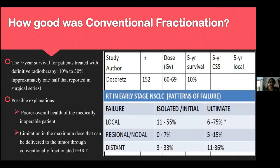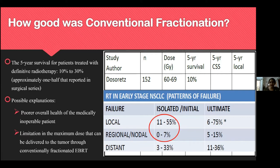Patterns of failure studies show that the bulk of recurrences were local, ranging from 10 to 55 percent, with very few regional or distant recurrences.